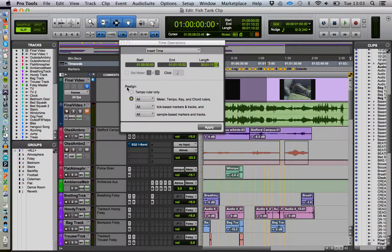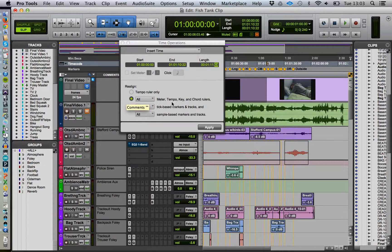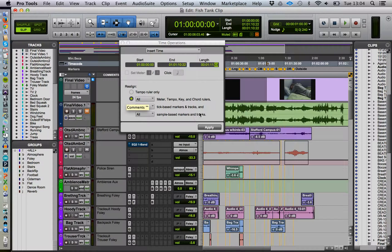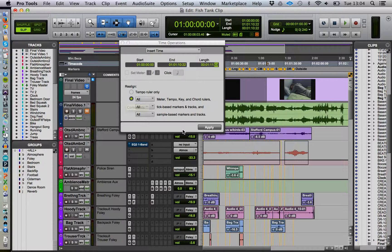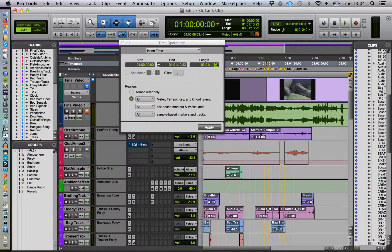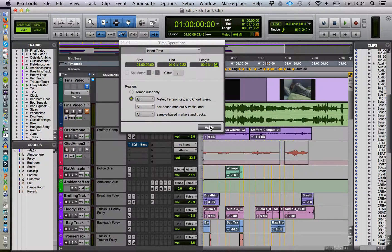We want to realign everything. We want to realign all our meter, tempo, key - that's not so important here - but all our markers and tracks. We can go into what tick-based and sample-based markers means, but basically we want to do everything. So we're going to apply that.